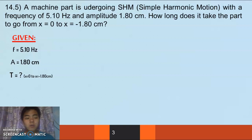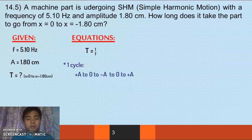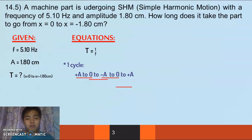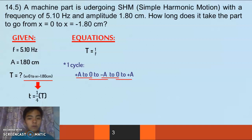We are looking for the time when x goes from 0 to -1.80 cm. The equation we need is: period equals 1 over frequency. But first, we need to remember something about a cycle. One cycle consists of: positive A to 0, 0 to negative A, negative A to 0, and 0 to A — so technically 1 cycle is made up of 4 parts. We are looking for x = 0 to x = -1.80 cm, which is just one of those parts — 0 to negative A.